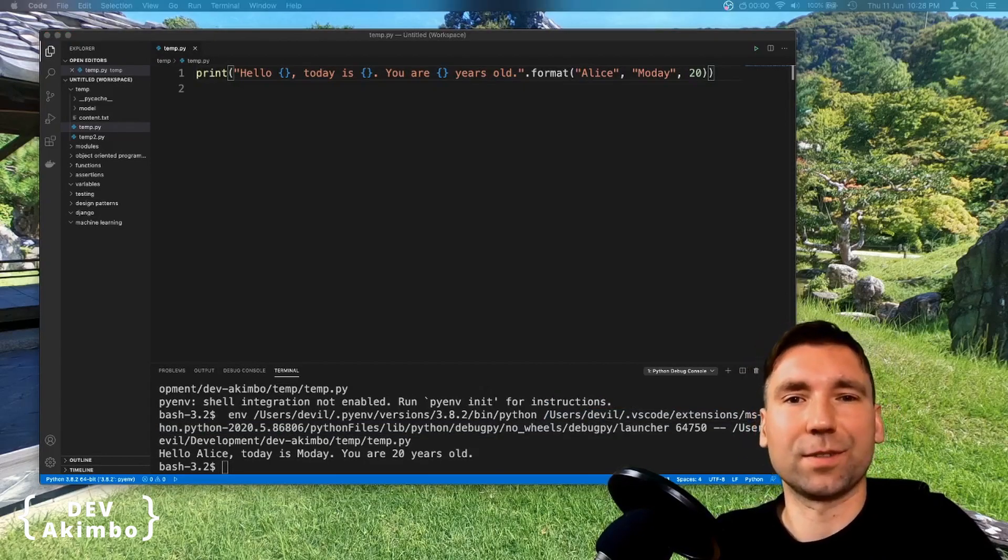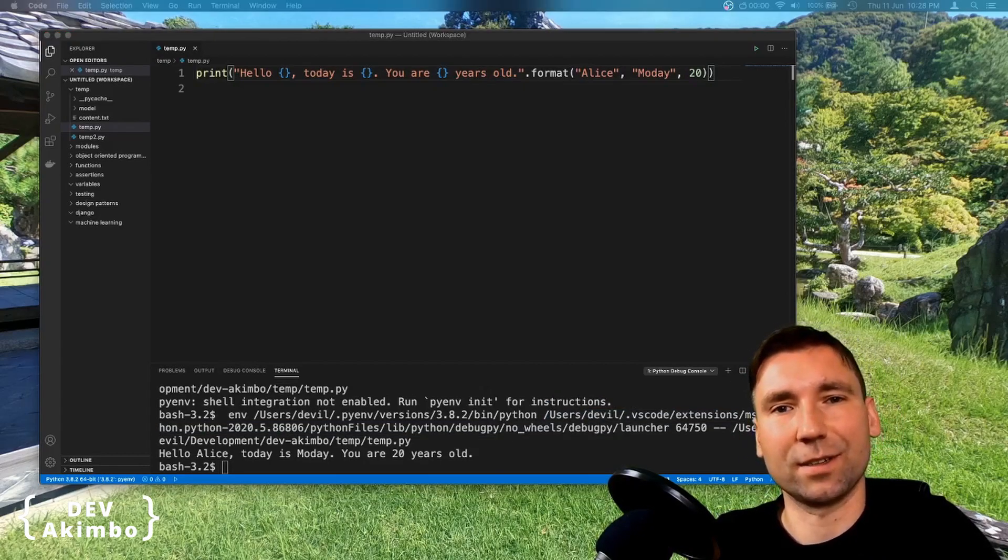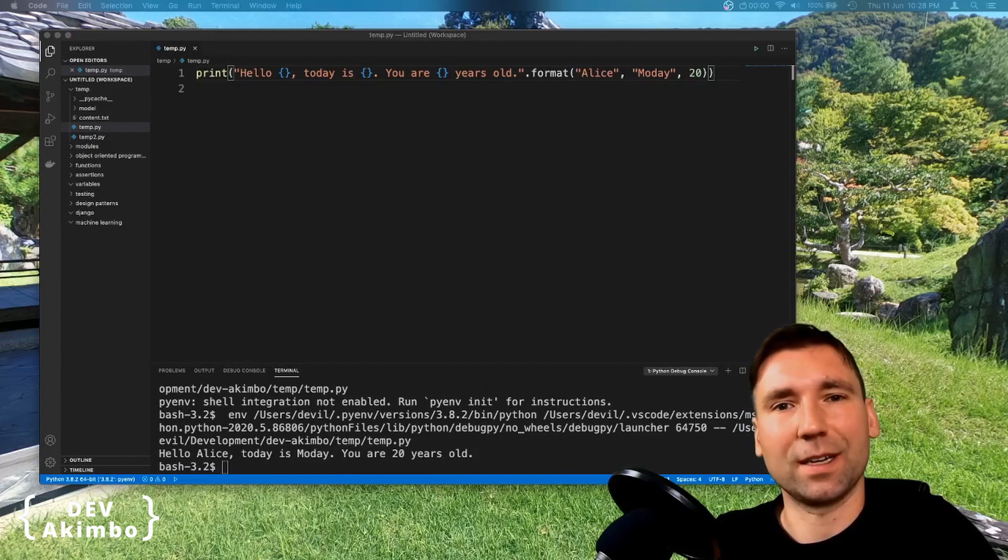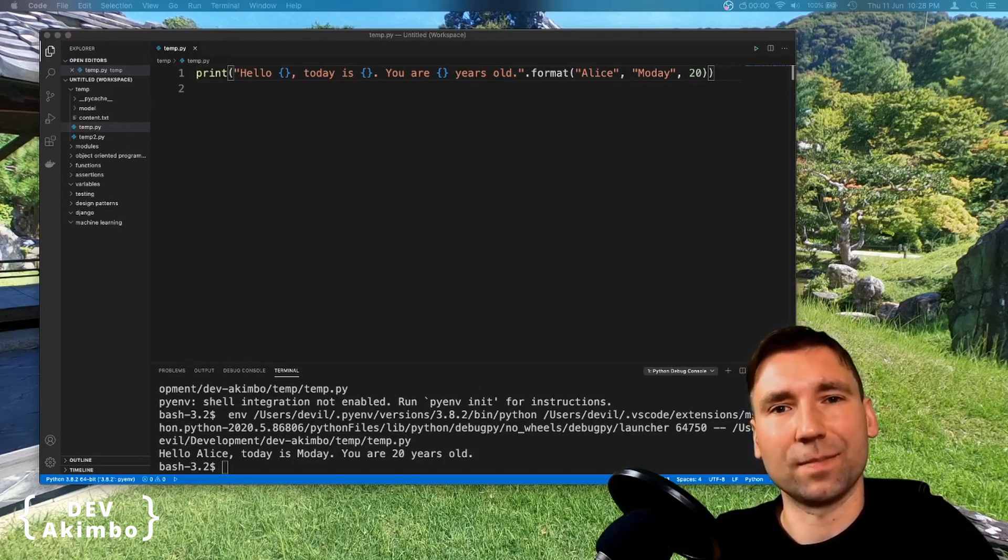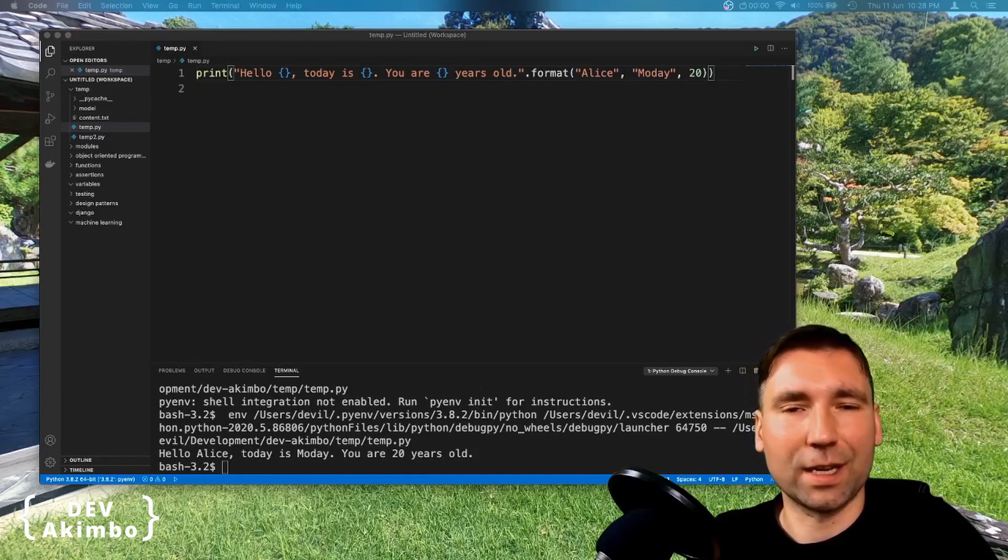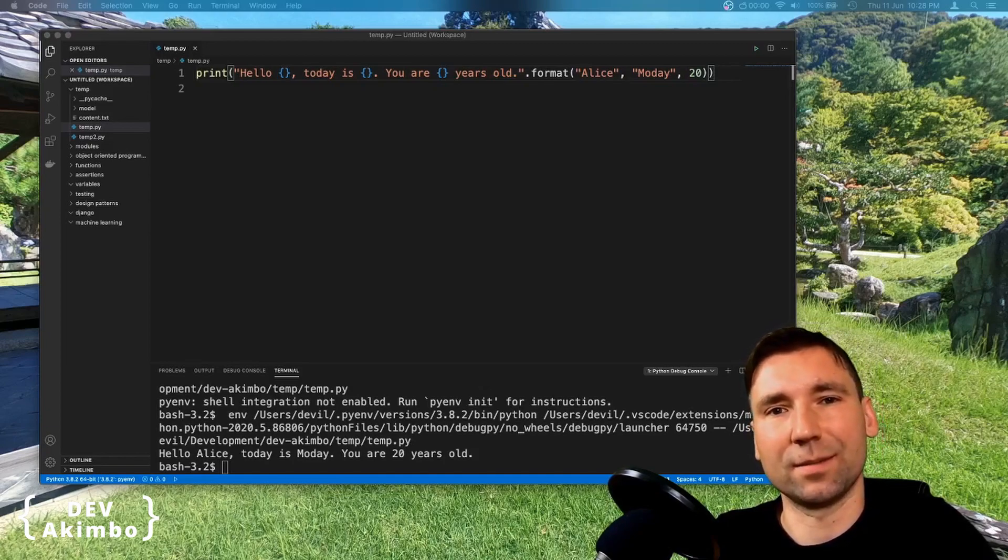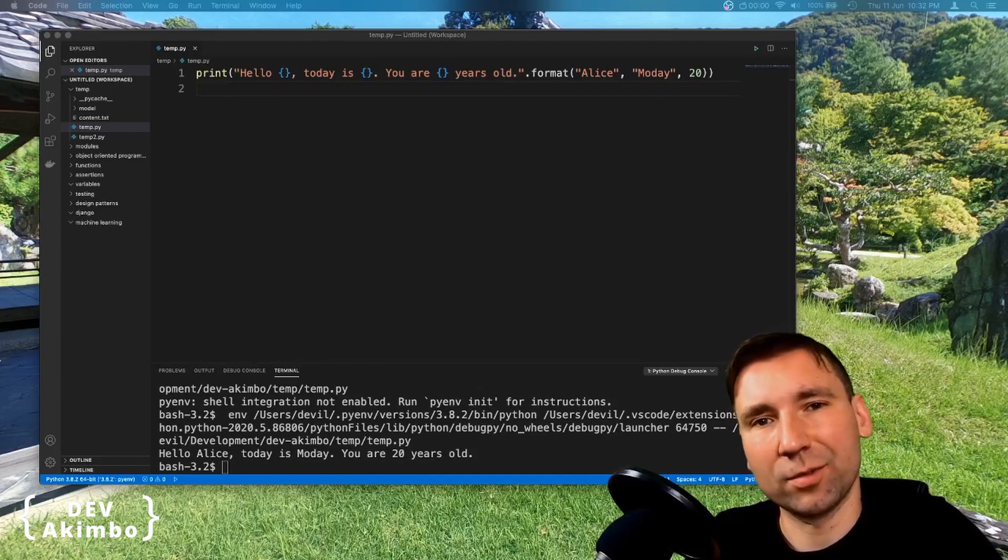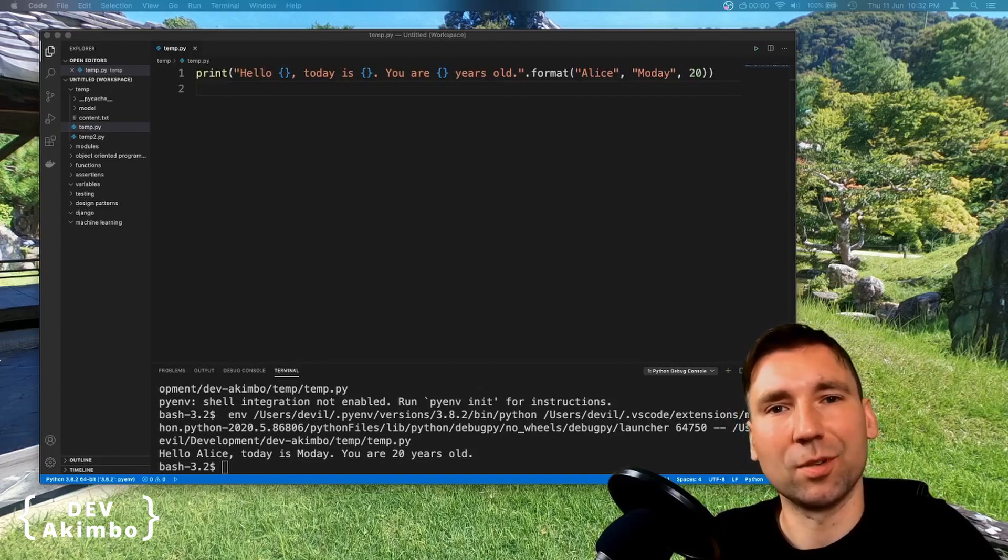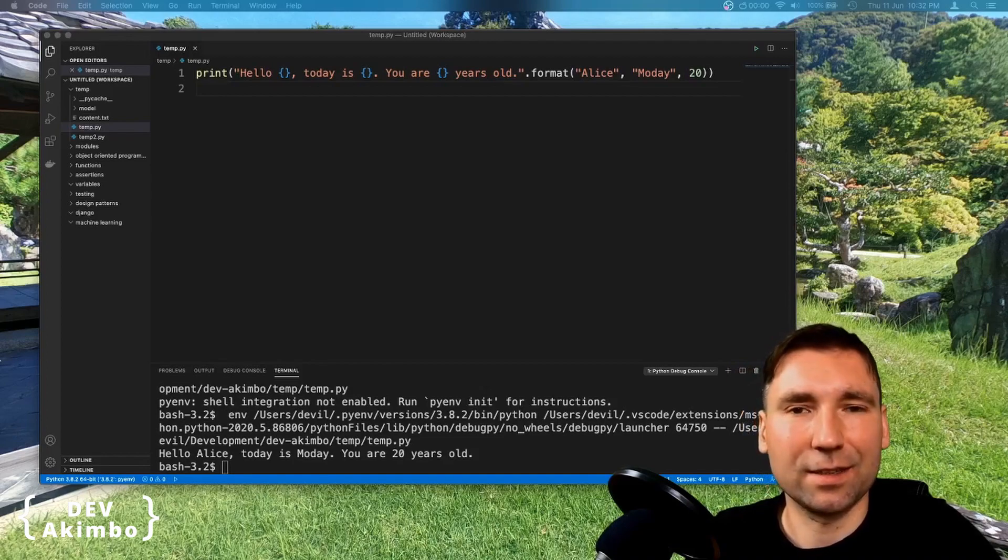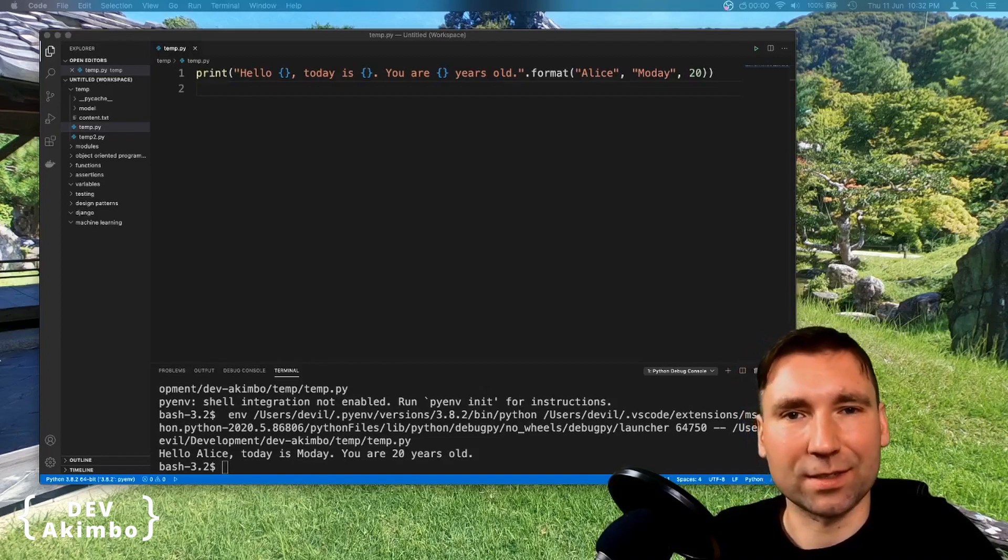This method of string formatting is using curly brace as a placeholder. We don't have to specify the type of placeholder like we did with percentage operator, we can just leave empty placeholder. Sometimes we may want to reuse the same parameters in multiple placeholders. In that scenarios, it's handy to add indexes or even names to placeholders.